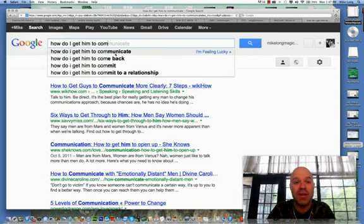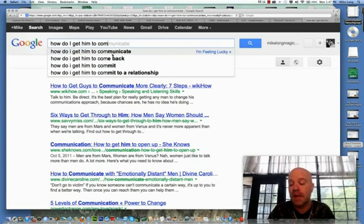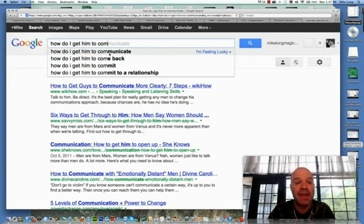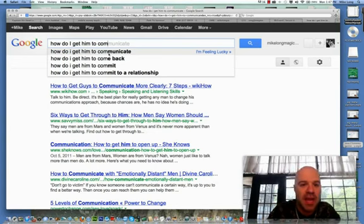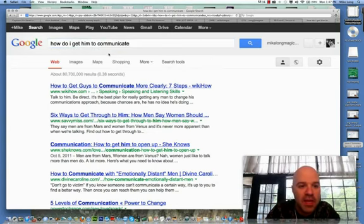there's two other big burning questions that a woman might have when it comes to her man. This kind of magic eight ball stuff. How do I get him to communicate?